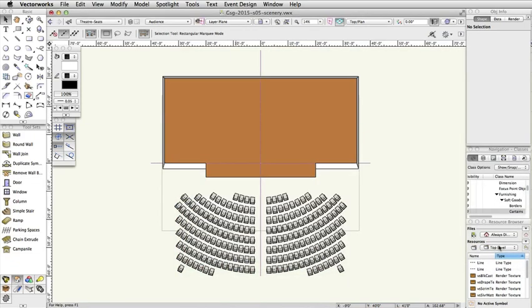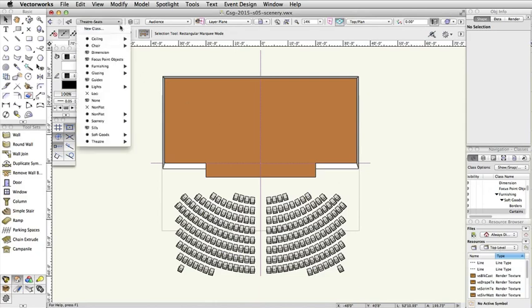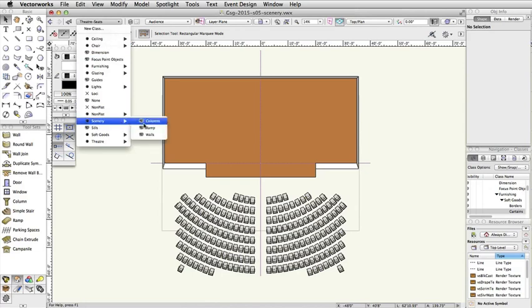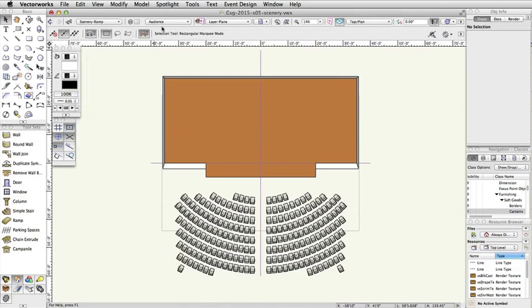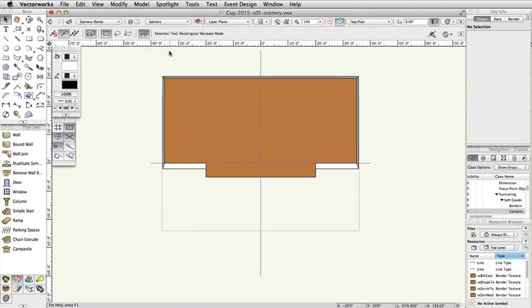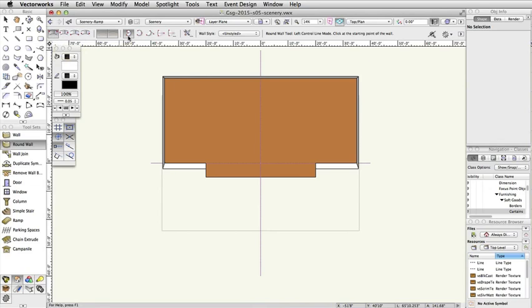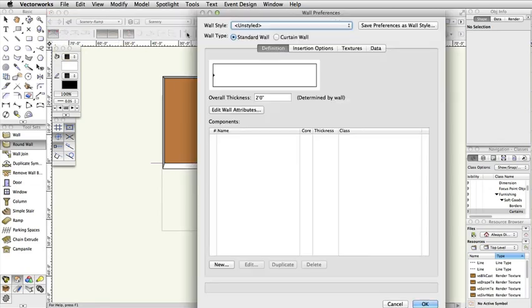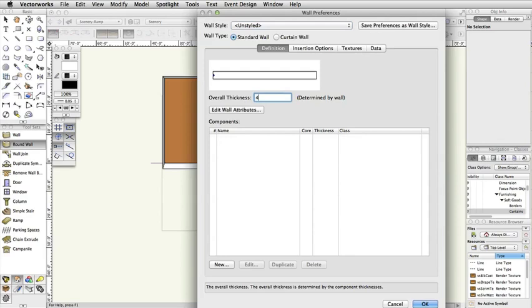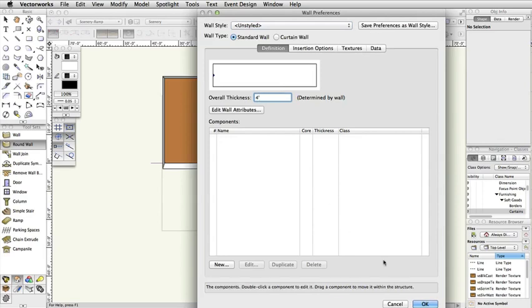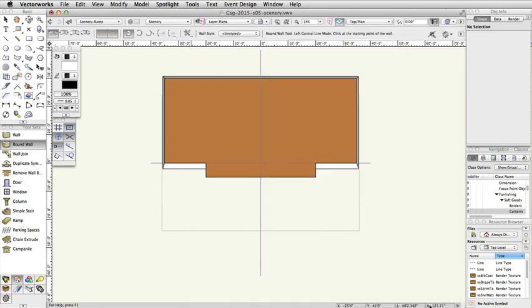Now, let's create the round wall. In the view bar, set the class to Scenery-Ramp and the layer to Scenery. Select the round wall tool from the building shell toolset. In the toolbar, select Left Control Line mode, then the Radius mode, and click on the Preferences button. Set the overall thickness of the round wall to 4 feet, and click OK.